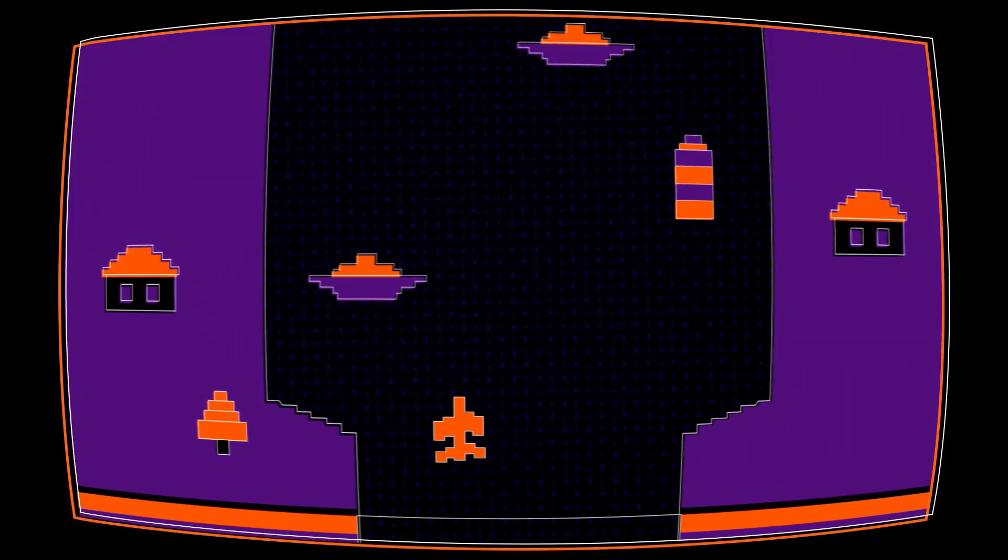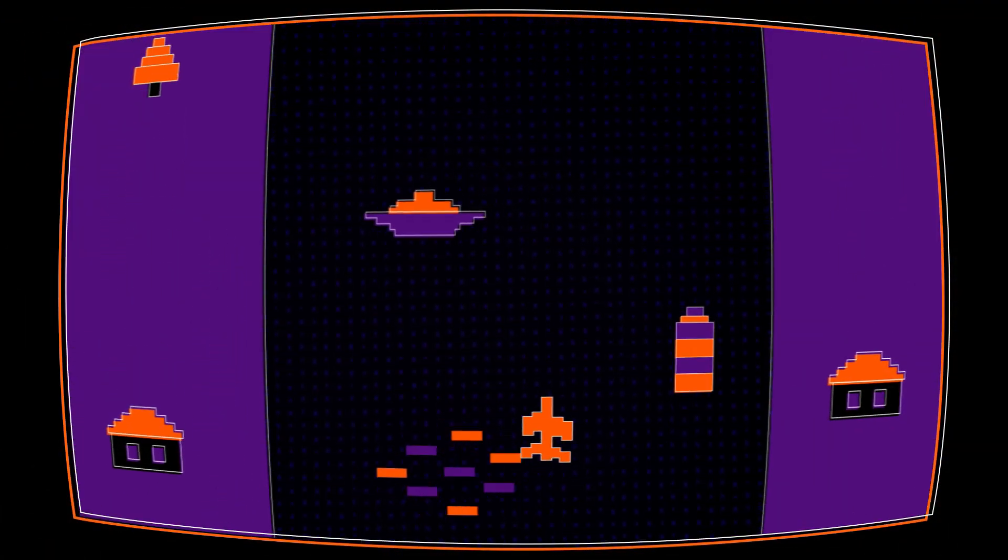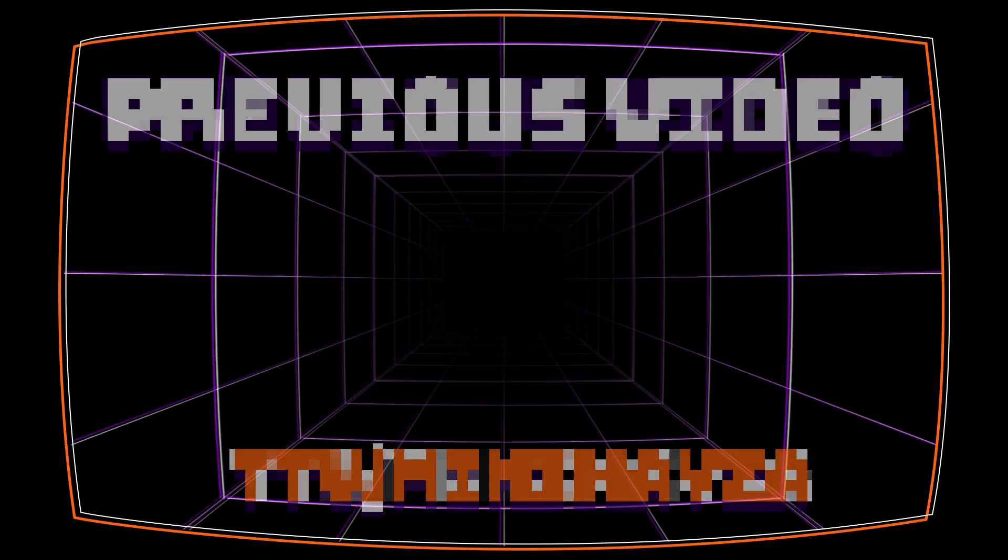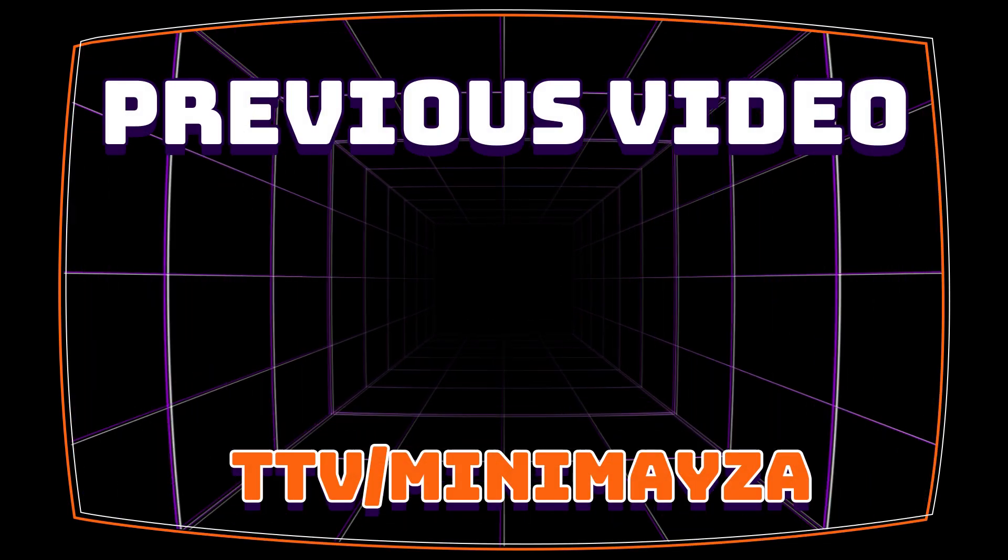If you guys enjoyed this video, please hit that like button. If you're interested in any live EverQuest or variety games, come watch me live on Twitch at Minimezar. Thanks for watching, and I'll see you next time.